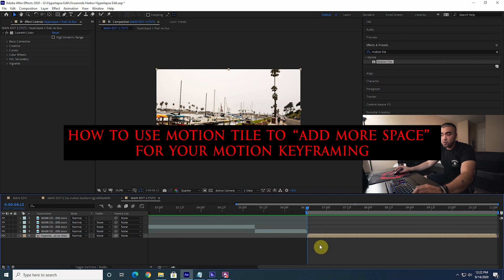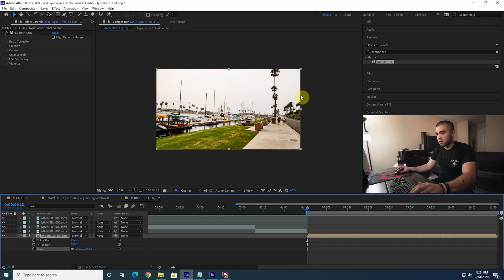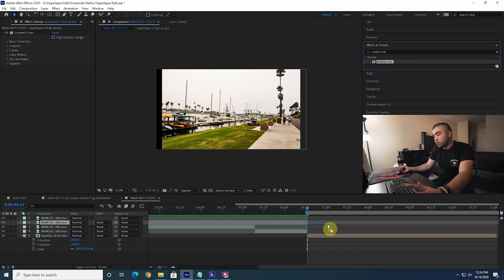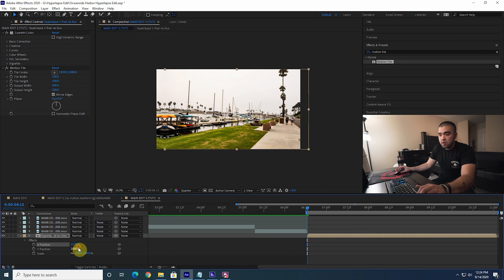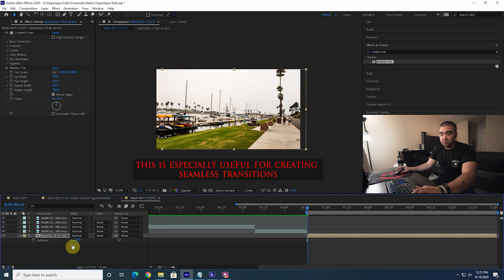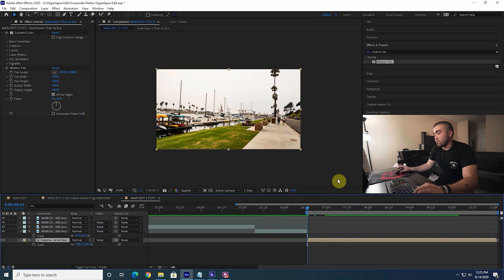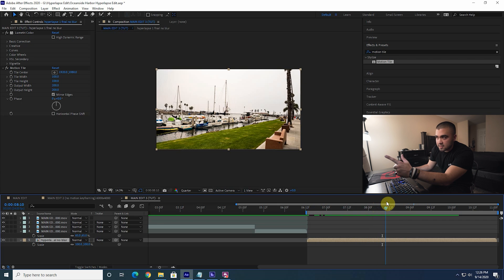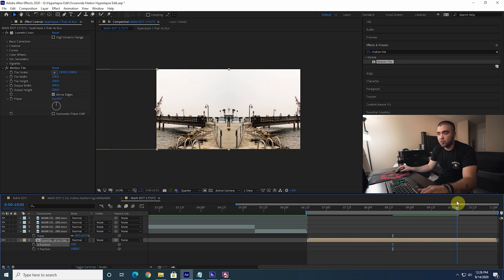Here's another useful technique: if you move the position keyframes, you can see there's black space under the clip where it doesn't extend. If you want to move the clip around without that black space, add a Motion Tile effect to your shot, then increase the output width and height to 200 by 200, and click mirror edges. That allows you to move the clip around more seamlessly without people noticing the edges. You can really get crazy with your keyframes — rotate it and nobody will be able to tell if it's a quick motion.